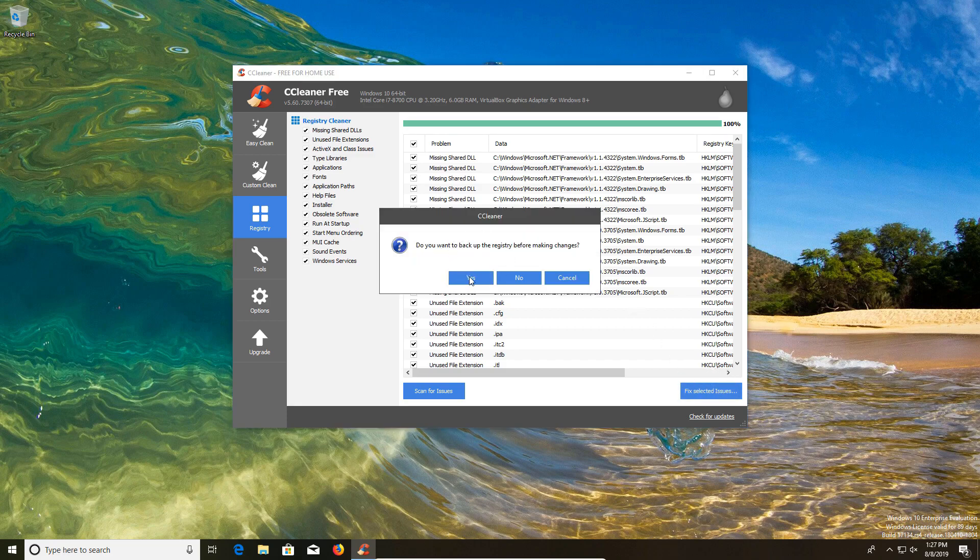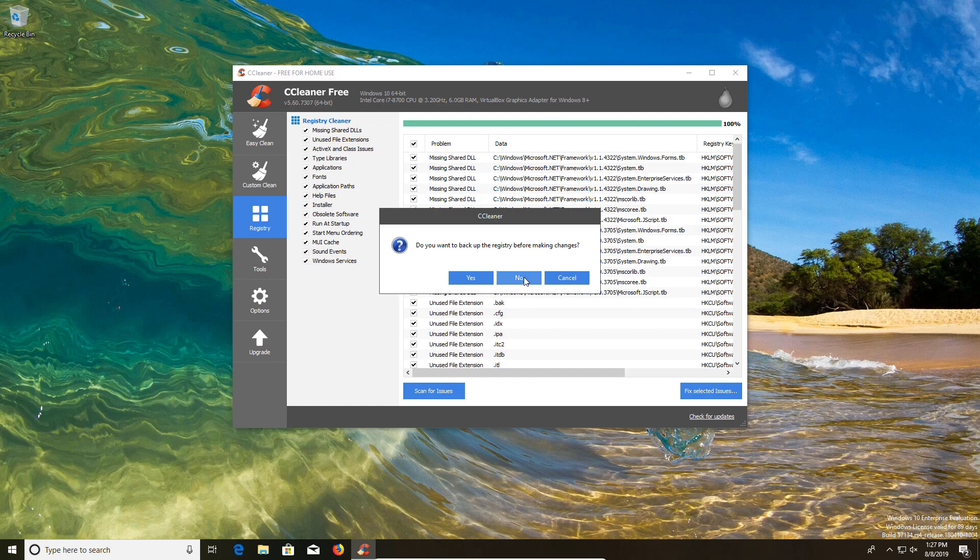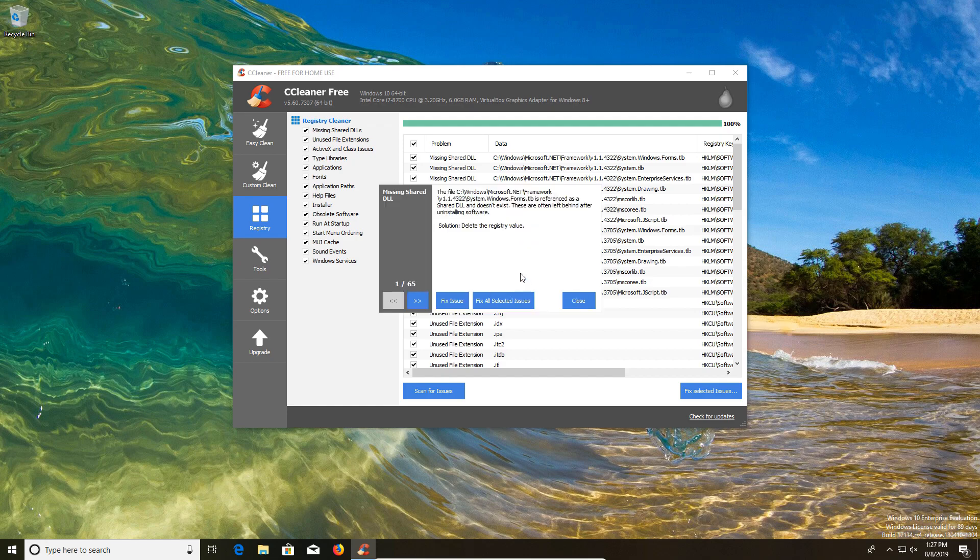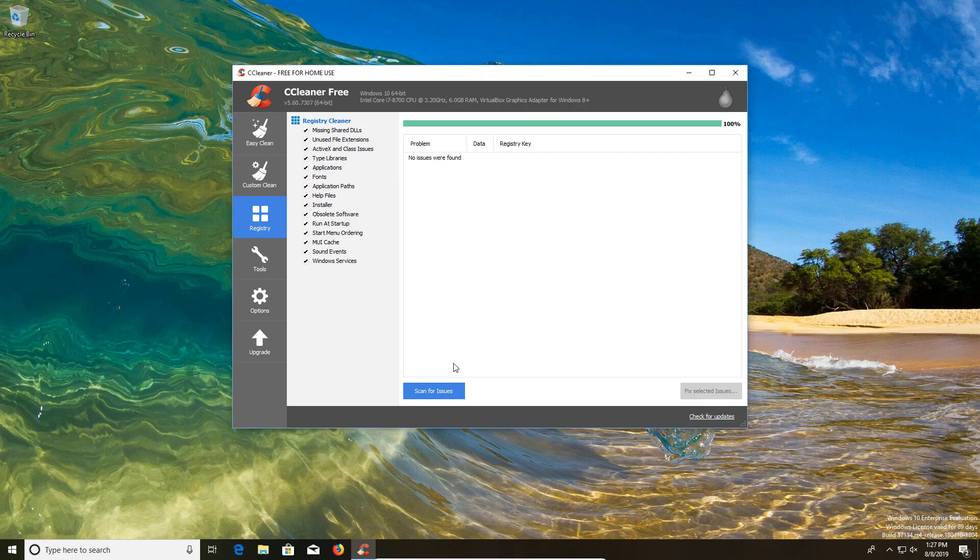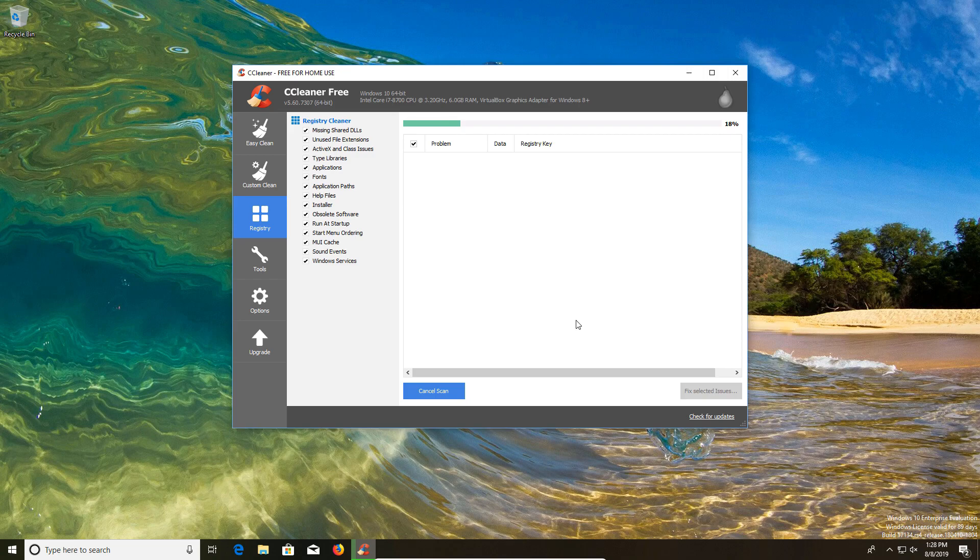Now here you can back up the registry if you'd like to, but I personally would say just do the system restore point first, so I'm going to click on no. It looks like we had 65 issues, so we're going to go ahead and fix selected all. You usually want to run it just one more time to make sure it fixed everything. And we can see on the second pass, no issues were found.